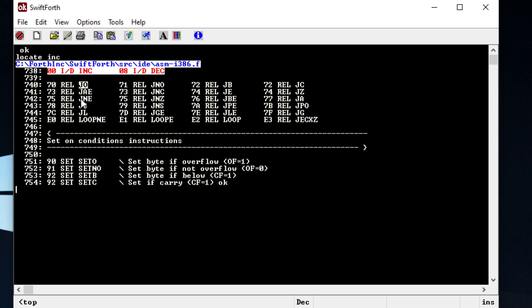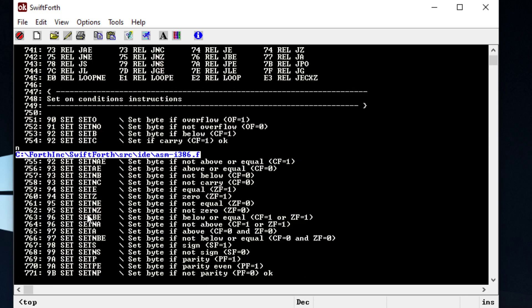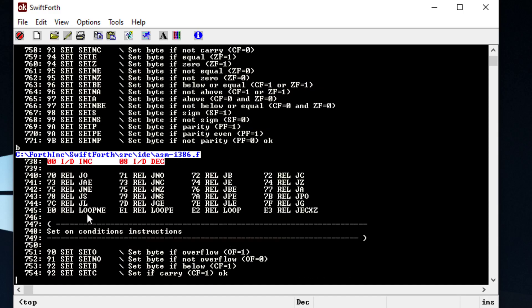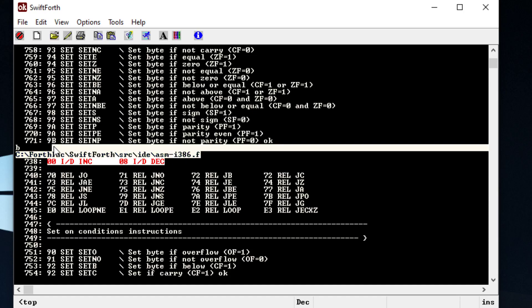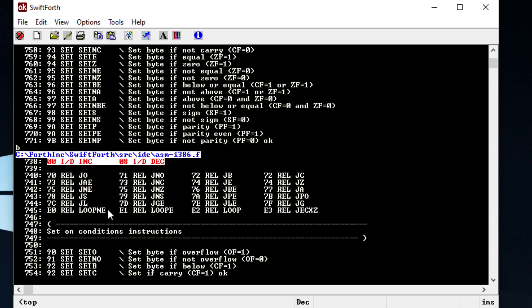If you want to go back and forth in this file, you type 'n' to show the next snippet, and you can type 'b' to go back. So 'n' and 'b' will go back and forth in this file, or you can just open the file to see everything.